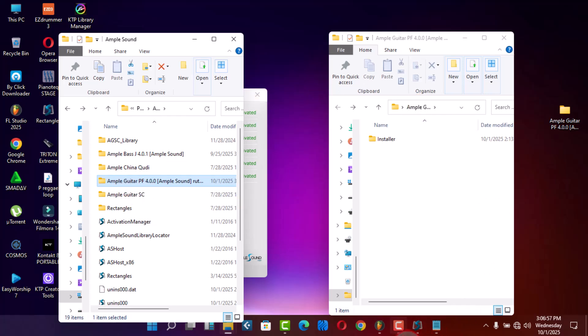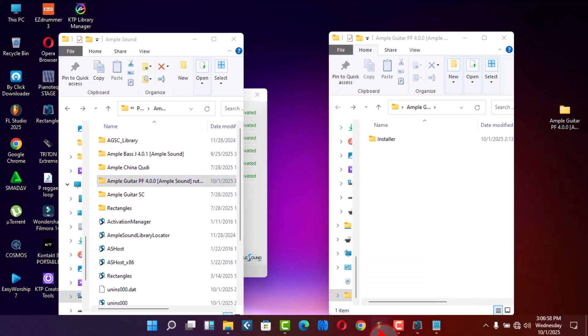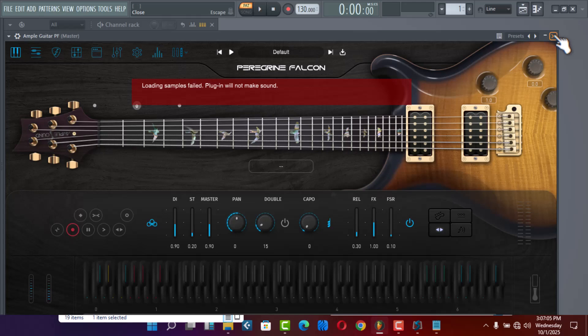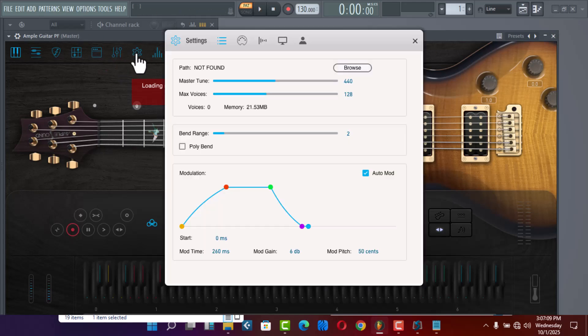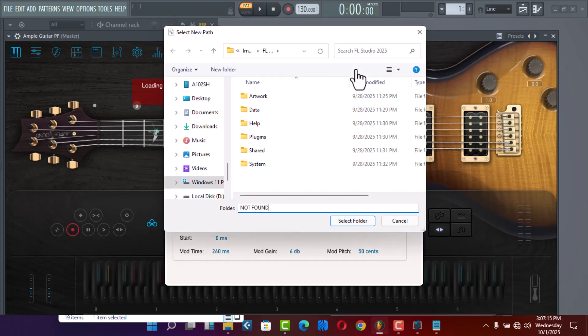Then go back to your window. After going there, you have to come here to setting. After clicking setting, click browser. After clicking browser...